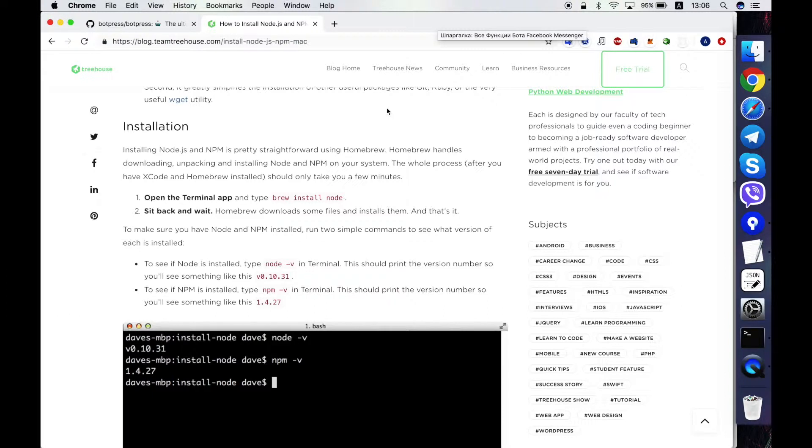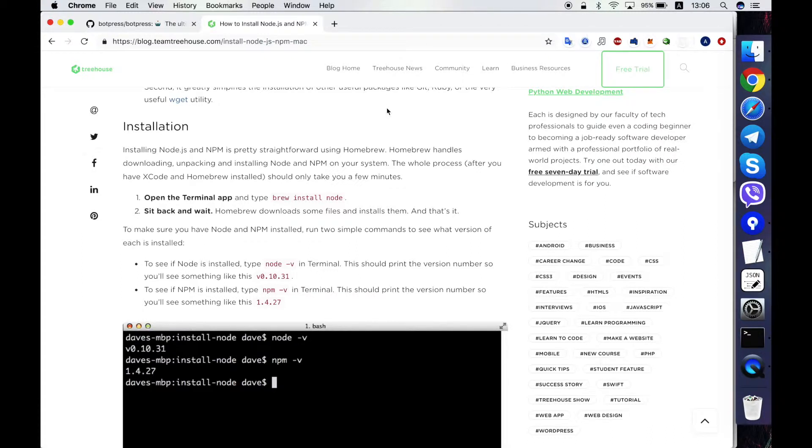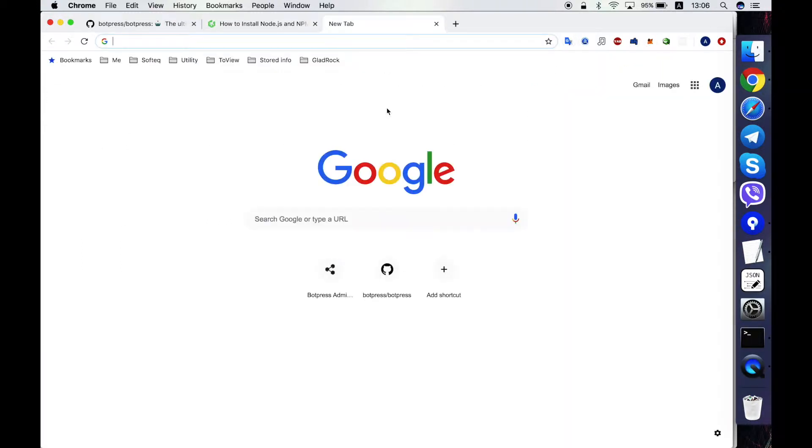Please note that Botpress server cannot be built using Node.js version 11. It's the latest version for now. So you have to use version 10. If you have version 11 you can easily roll back to version 10.